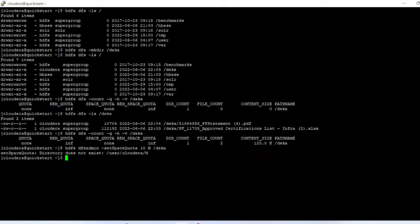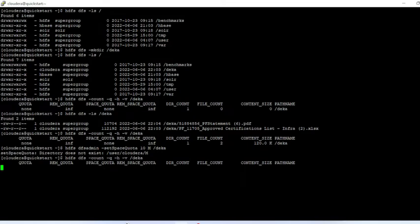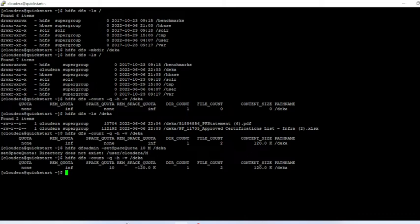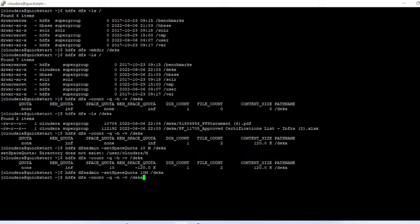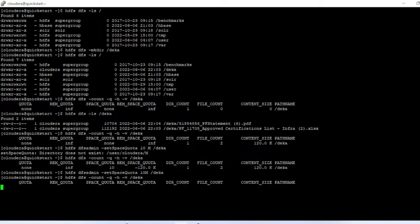There is a mistake in the command, let me fix it. Okay, now we are going to set the space quota. Checking the space quota now — you can see 10 MB is set. The space quota is 10 MB and the directory is using 120 KB.